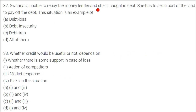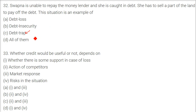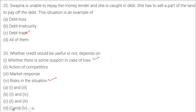Apna is unable to repay the moneylender and is caught in a debt trap; she has to sell part of her land to pay off the debt — this situation is an example of a debt trap. You take a loan, something bad happens, you cannot repay, and you take another loan. Whether credit would be useful or not depends on whether there is some support in case of loss and the risk in the situation.